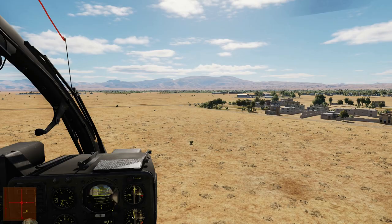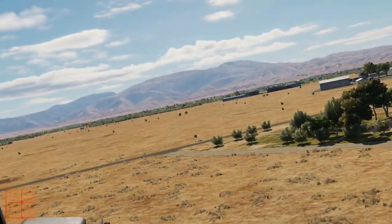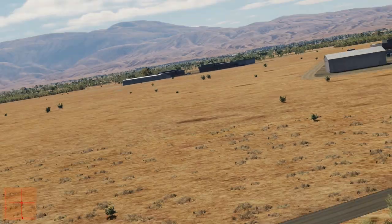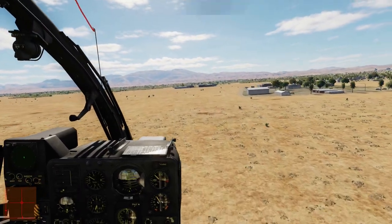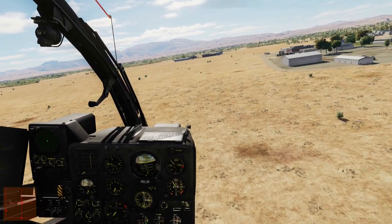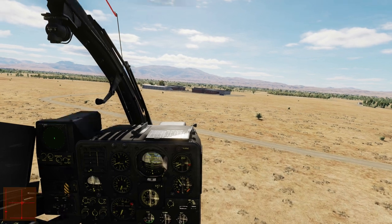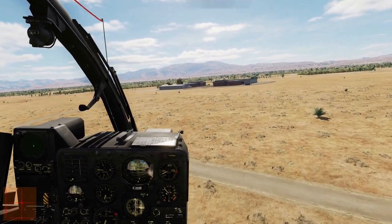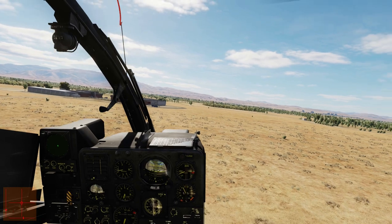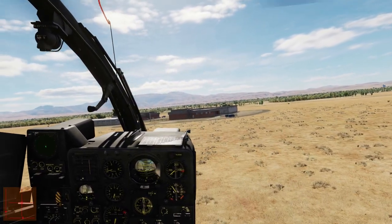Let's say we are suspecting a couple of targets ahead of us, so let's take cover behind these buildings right here. That's the great thing about this helicopter — it's really easy to hide.